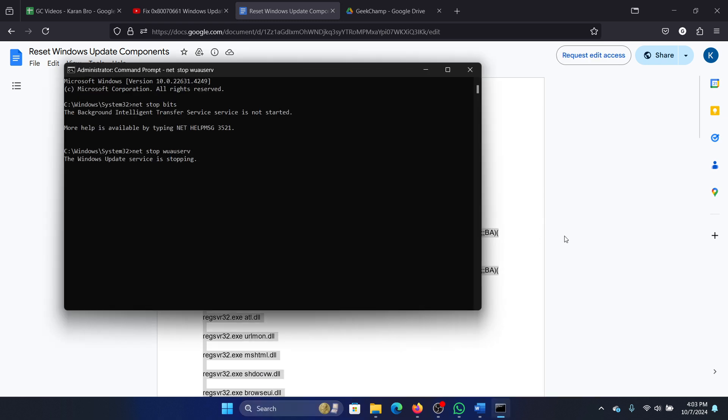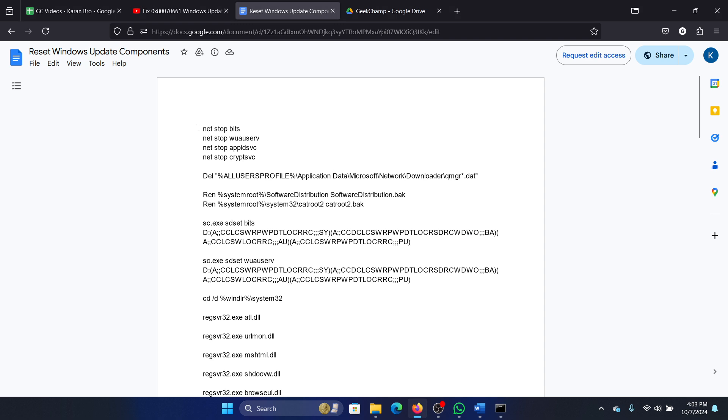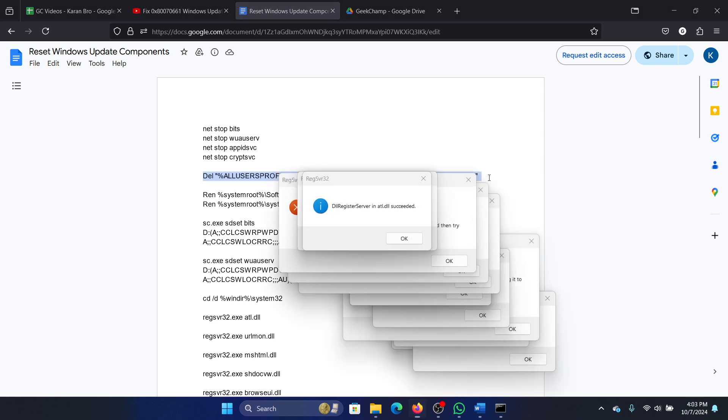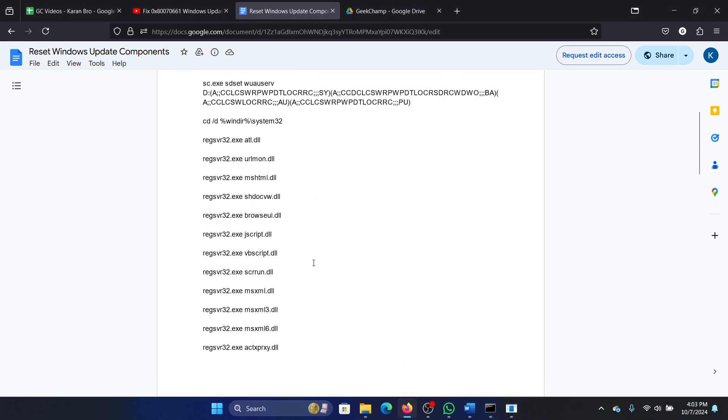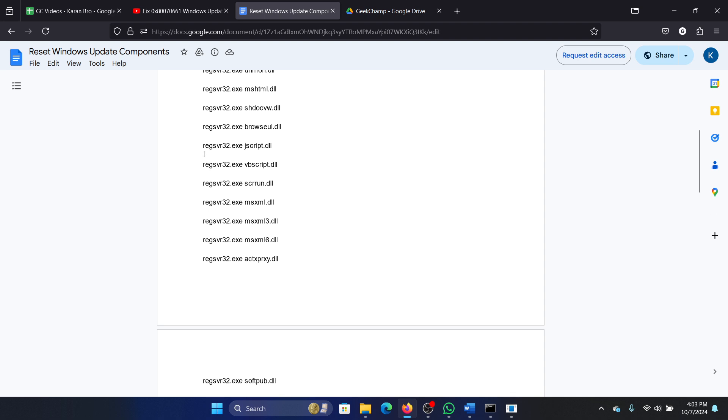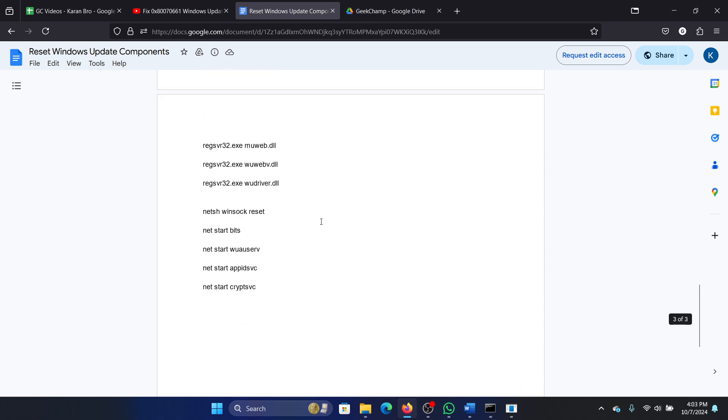It will stop services associated with Windows updates. It will delete the Windows update profile. It will delete the software distribution and catroot2 folders. It will re-register the DLLs associated with them. It will reset Winsock and finally restart the services associated with Windows updates.